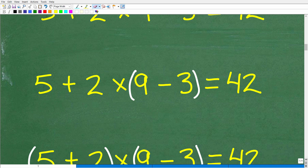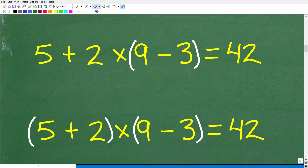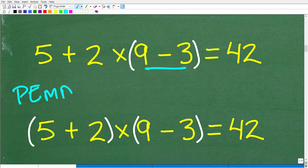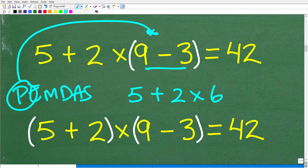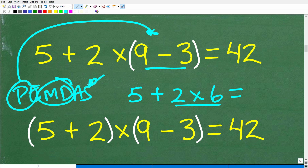Let's look at another example. If we put parentheses around the 9 and the 3, we follow PEMDAS: do parentheses first, so 9 minus 3 is 6. The problem is now 5 plus 2 times 6. Now I have multiplication and addition, so do multiplication first: 2 times 6 is 12. We end up with 5 plus 12, which is 17.